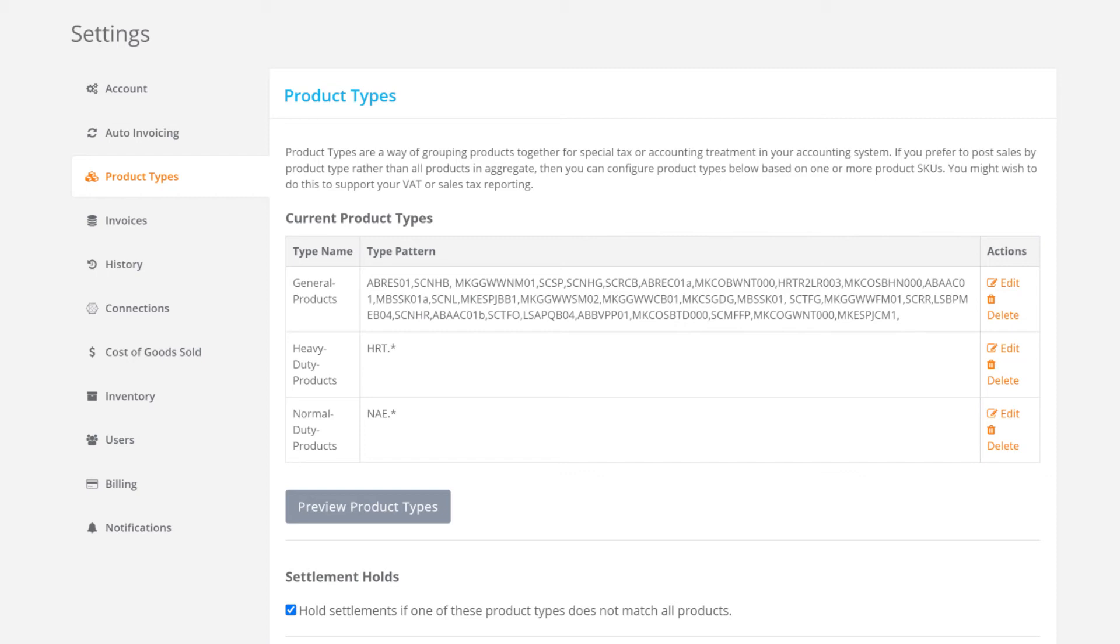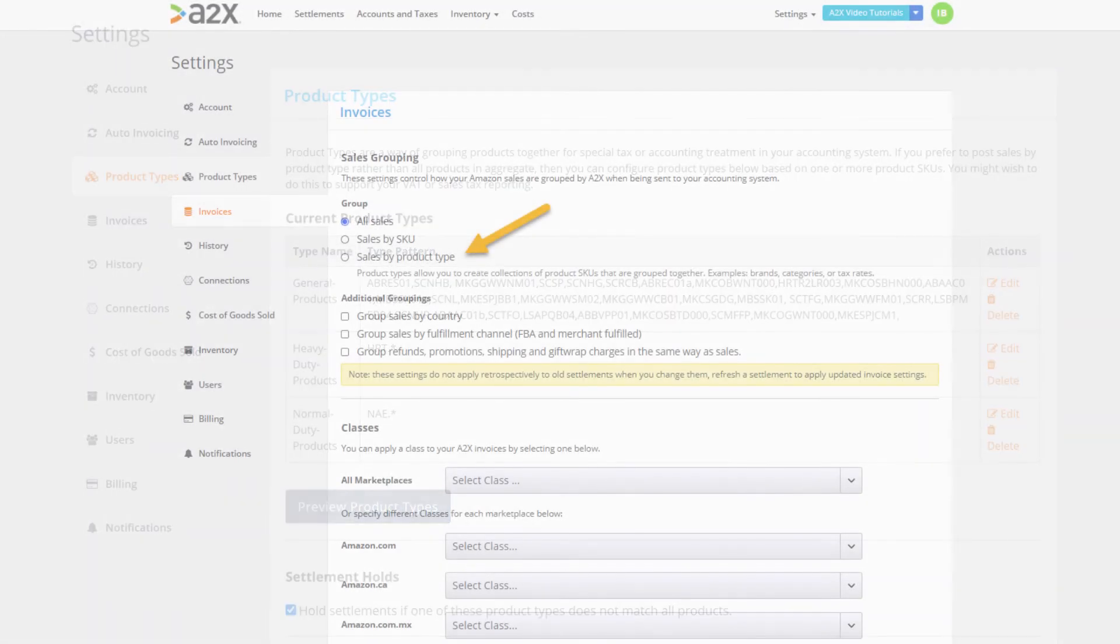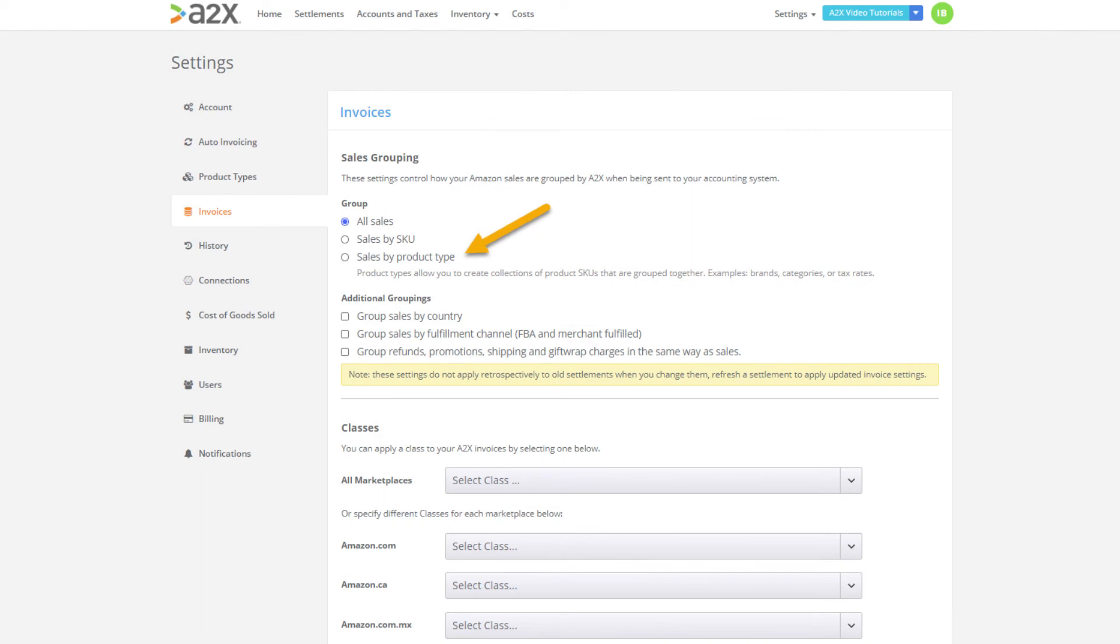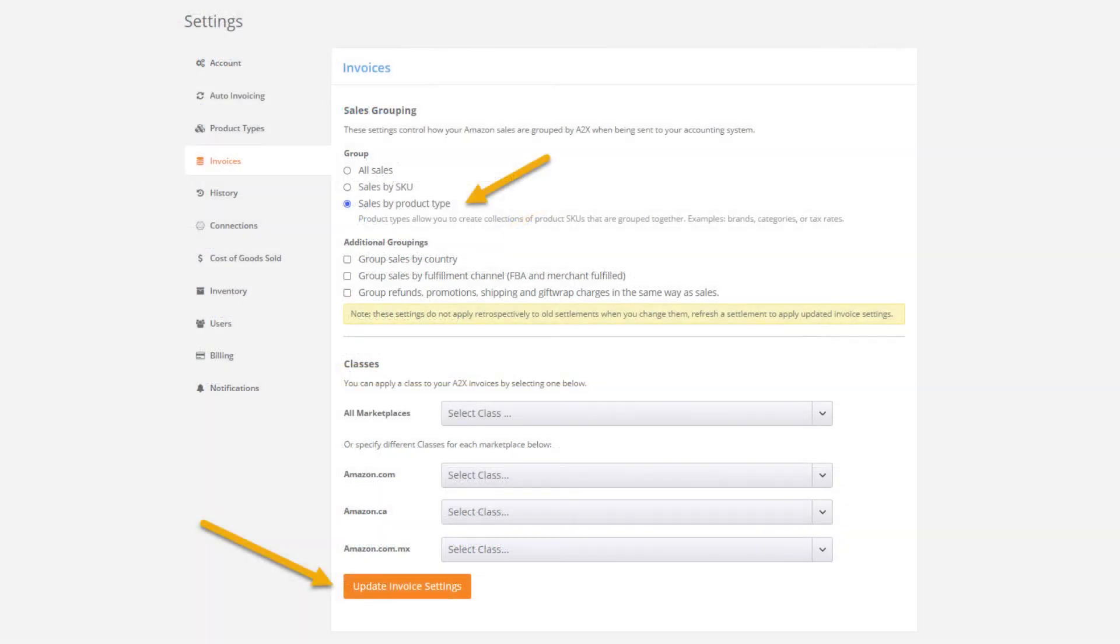We can always come back in and edit our groups if ever we need to make changes. The next step is to move to the invoice settings page and enable the product type grouping feature. To do this we select the group by product type option and lastly click update invoice settings.